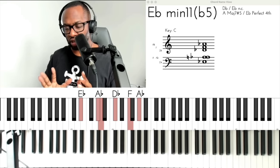Let's try another one — that's a half diminished chord. Let's try another one — that's a dominant chord. Let's try another one — that's a major seven.